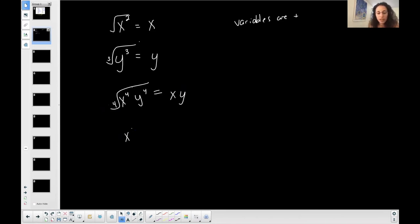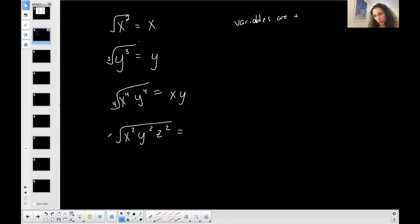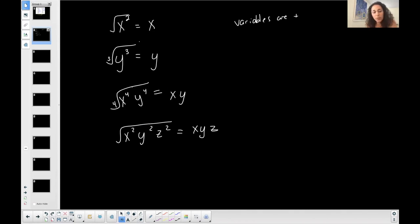One more easy example: the square root of x squared times y squared times z squared. The index is two, all exponents are two, so this equals xyz. Of course, it won't always be the perfect situation where exponents match.